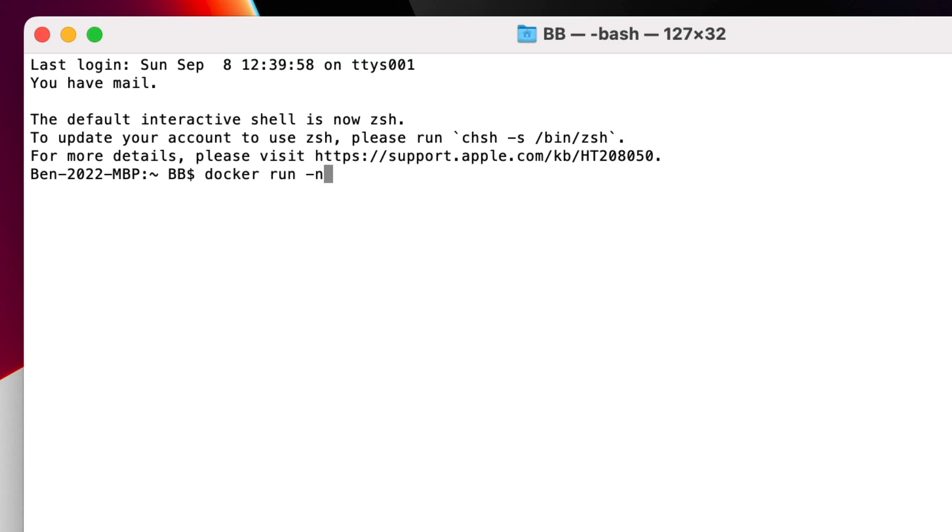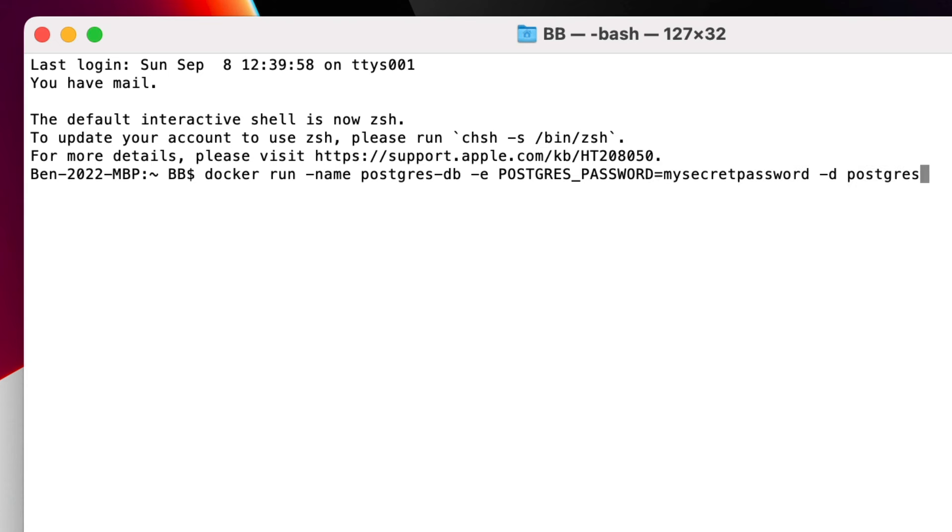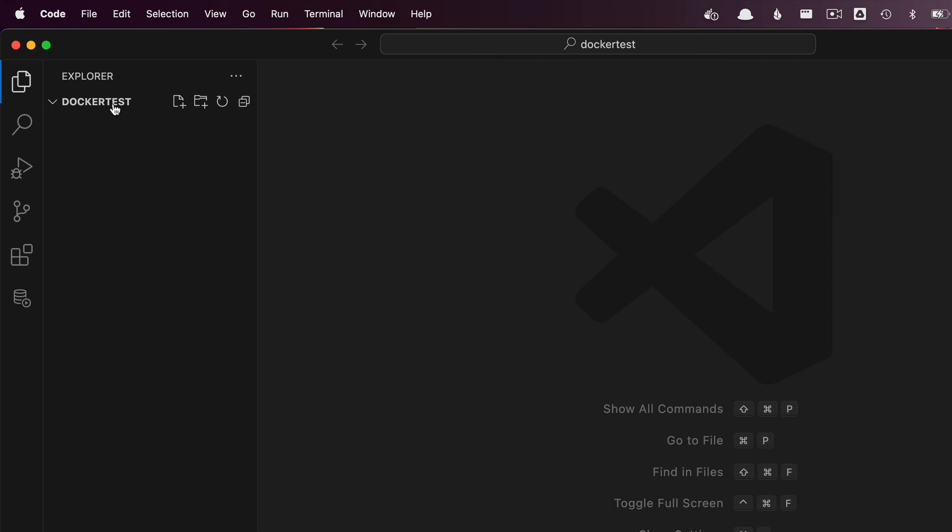Running a database using a docker run command can get complex with all of the parameters you need to remember. But there is a simpler way and I'll show you how. We're going to use a docker-compose file. This means we don't need to remember all of our parameters and we can store these files in Git as source code.